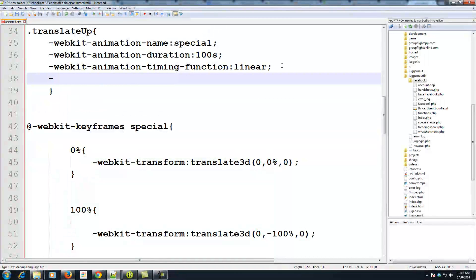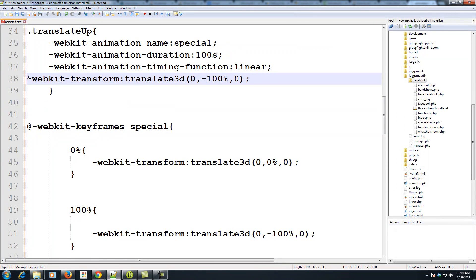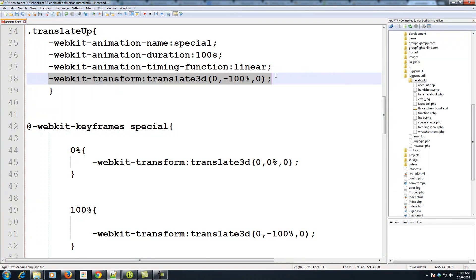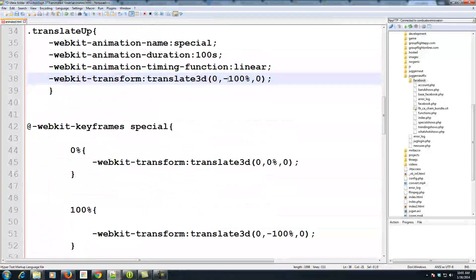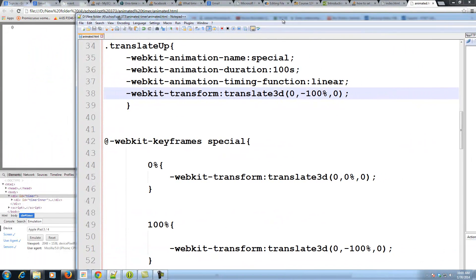One important thing to add: once a keyframe animation finishes, it resets back to zero. To keep the final position, I add the final translation value directly to the class itself. So when it runs, it starts at 0, animates to -100%, and stays at -100%. If I put -10% instead, it would bounce back to -10% — but we want it to stay all the way at the top.